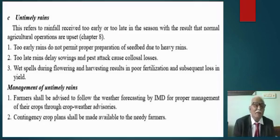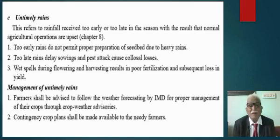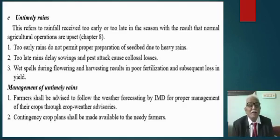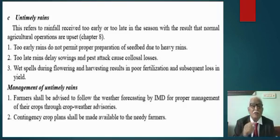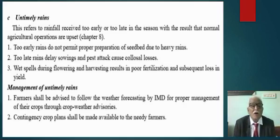Let's go to untimely rains. This refers to rainfall received either too early or too late in the season, with the result that normal agricultural operations are upset. Too early rains do not permit proper preparation of the seedbed. Too late rains delay sowing. Rain during flowering and harvesting results in poor fertilization. Flowering and harvesting are highly sensitive to untimely rains; for example, yields of sunflower are substantially reduced when rain occurs during flowering.